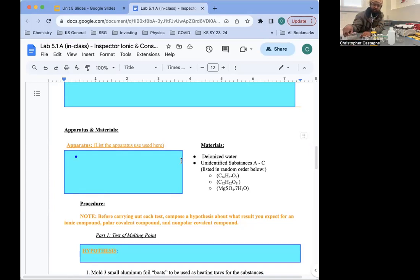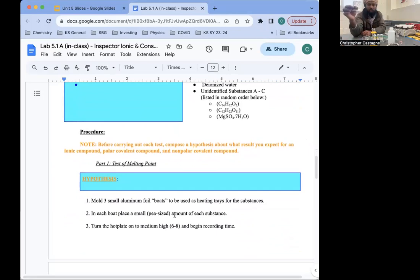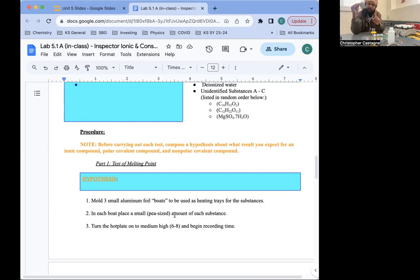The first test is the test of melting points. What we're going to do is mold small pieces of aluminum foil into boats — just put some sides on it so that when the substance melts, it doesn't run all the way out. Thinking about variables: in any experiment, you have to have one independent variable, which means your input, what is changing each time. For this one, that would be the substance — it's different each time.